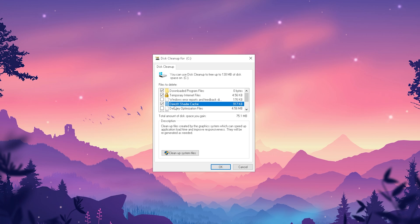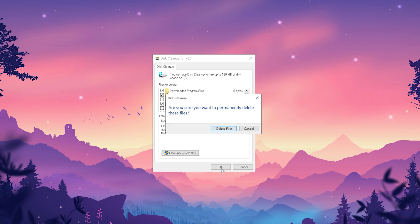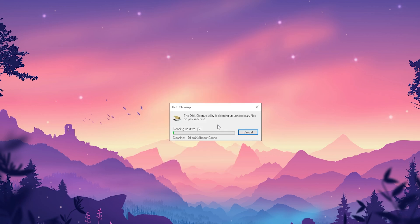What I recommend is cleaning your DirectX Shader Cache every three to four weeks so it gets refreshed. It's super easy — make sure it's selected in the cleanup window, then click OK. It will ask if you're sure you want to permanently delete these files; click delete. Windows will now delete everything selected, which only takes a few seconds.